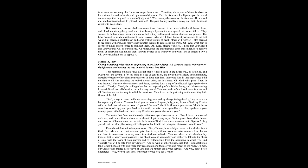Charity is nothing other than an outpouring of the Divine Being, and this outpouring I have diffused over all creation, in such a way that all creation speaks of the love I have for man, and all creation teaches the way in which he must love me, from the largest being to the most tiny little flower of the field. See, it says to man, with my sweet fragrance and by always facing the sky, I try to send an homage to my Creator.